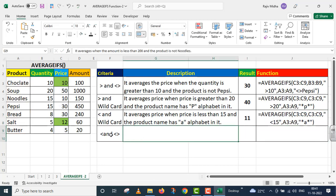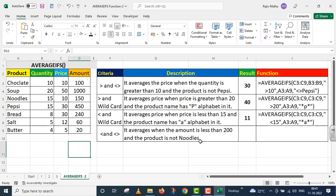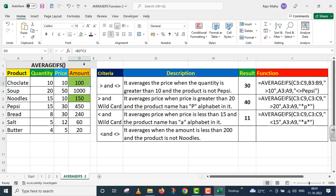Now I move on to the last criteria, where we will use less than and not equal to. First let me clear these. Now we will take up this requirement: it averages when the amount is less than 200 and the product is not noodles. First let us see where the amount is less than 200. I am giving those color so that it becomes easy for you to understand. At four places we have amount less than 200, but the second condition is that these should not be noodles. So I blank out noodles here. Now the amounts I have are hundred, sixty, and twenty.